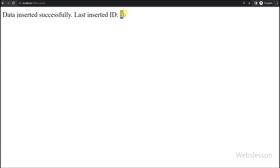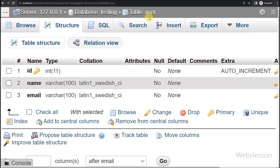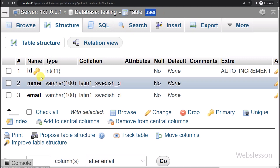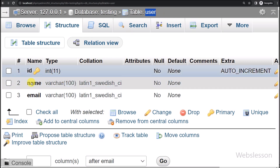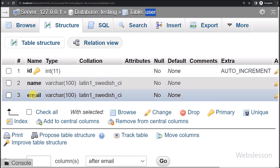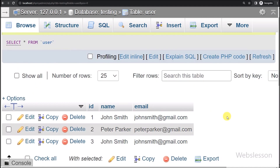Now, let's start discussing this topic. This is our testing database, and under this we have one user table with table columns like ID, name, and email. We will insert data into this table and get the last inserted ID in our Node application.